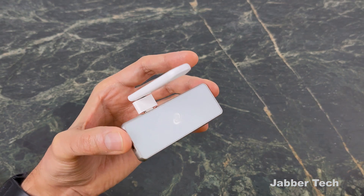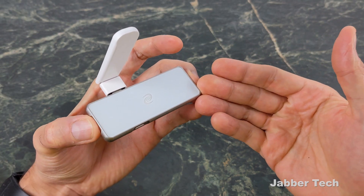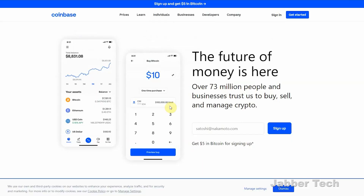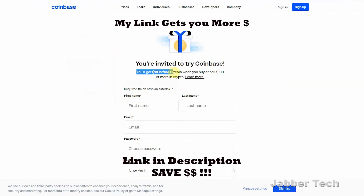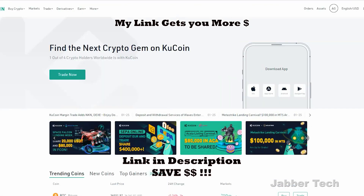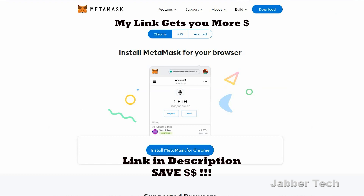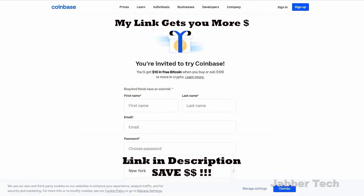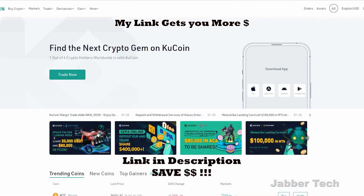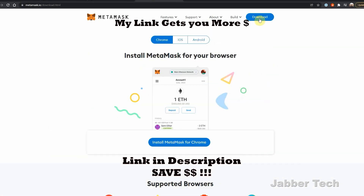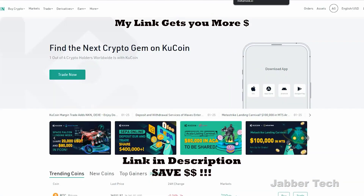If you like this video, leave a thumbs up and subscribe to the channel. Let's start with the tutorial — you're going to need a couple of accounts. If you don't yet have accounts for Coinbase, KuCoin, or MetaMask, please use my link down below. It's an affiliate link — I get a little kickback, but you also get a kickback, so we're helping each other out. To start off this process you're going to need three accounts. Here in the U.S. we need Coinbase, KuCoin, and MetaMask.